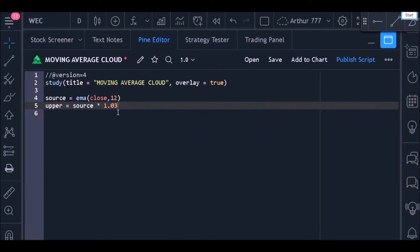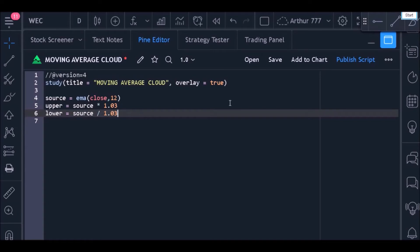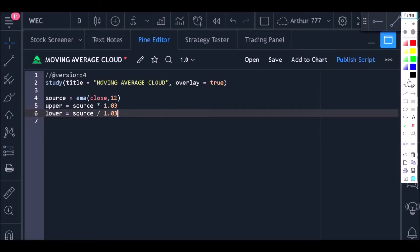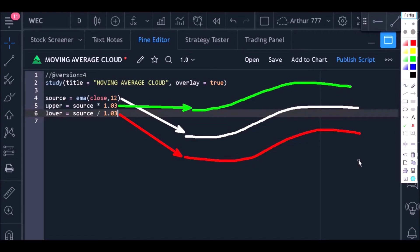Now we'll create a variable called 'lower.' This variable should store the indicator's bottom line. The calculation is as follows: I'm going to take the value of the source variable and divide it by 3%, so we will have a final result that will always be below the center line. That's it.